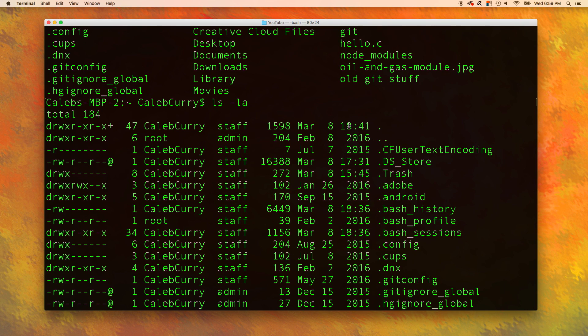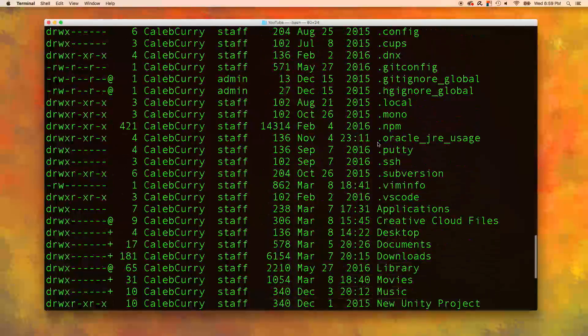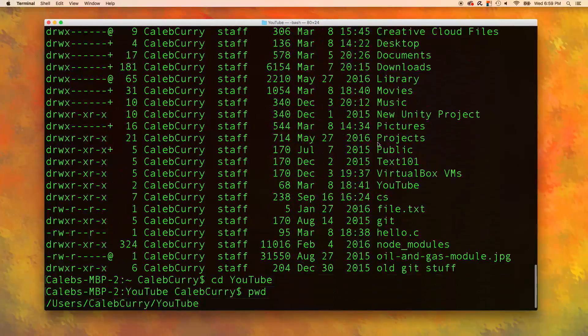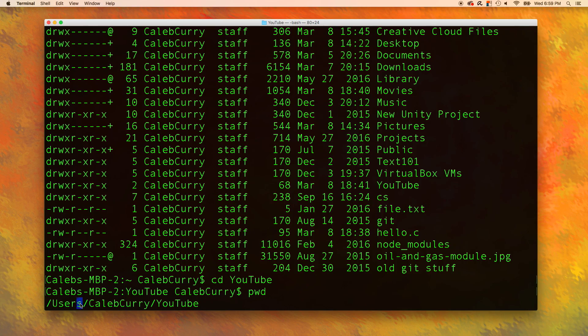The single dot is a reference to the directory that is being listed right here, so the caleb curry folder. The dot dot is the parent directory, which in this case if we scroll down and go back to our pwd command, you can see that that would be the users folder.